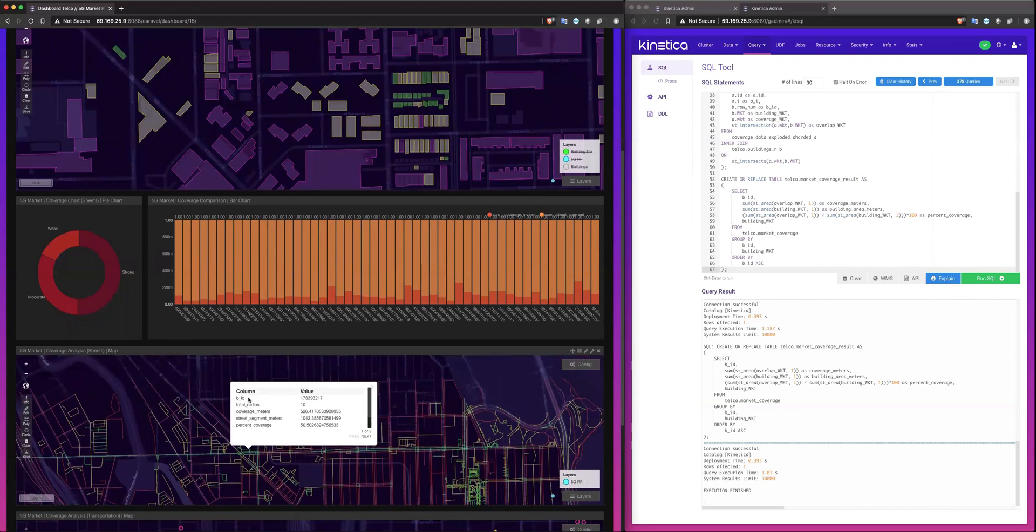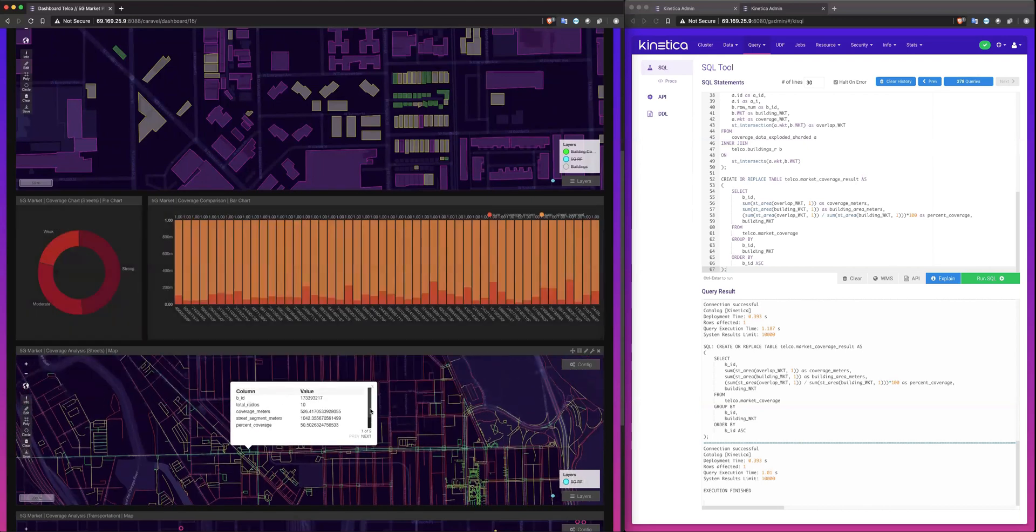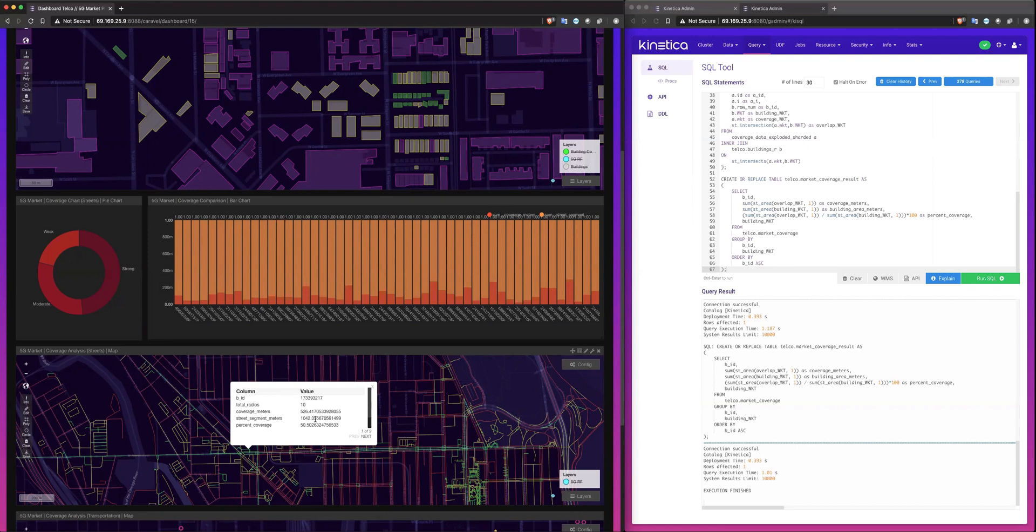If I select any one of these, we can kind of see again how we came up with that calculation. Similarly, anything over 50% coverage over the segment of the streets to the coverage that's provided along that street segment is suggesting strong.